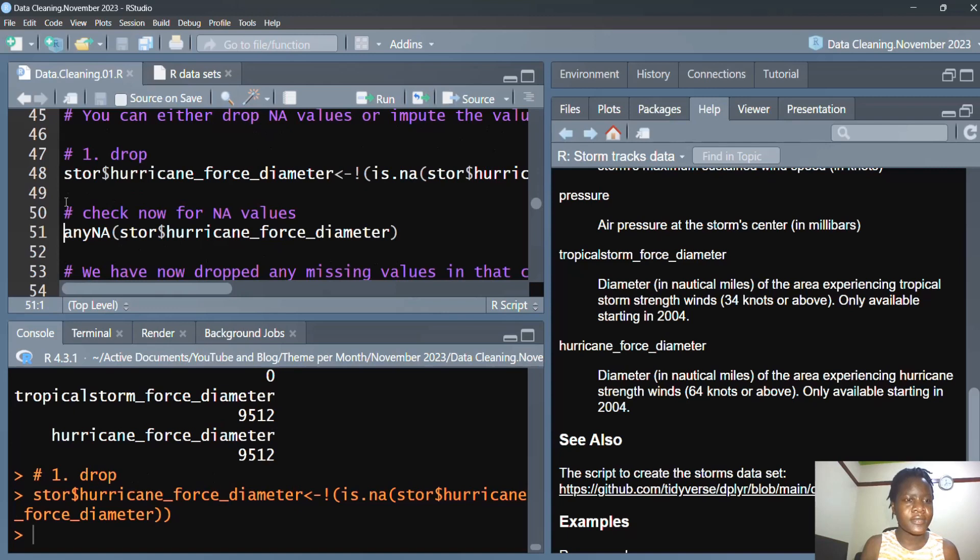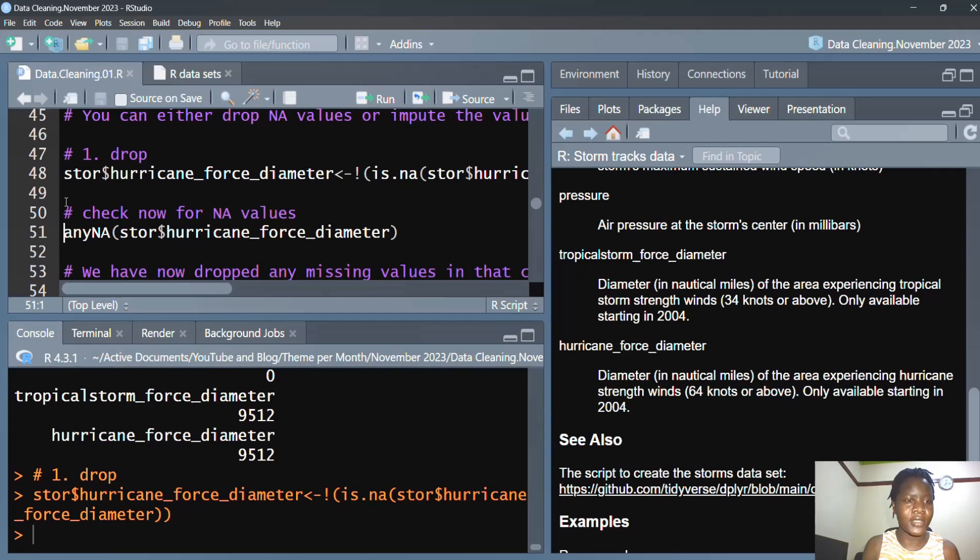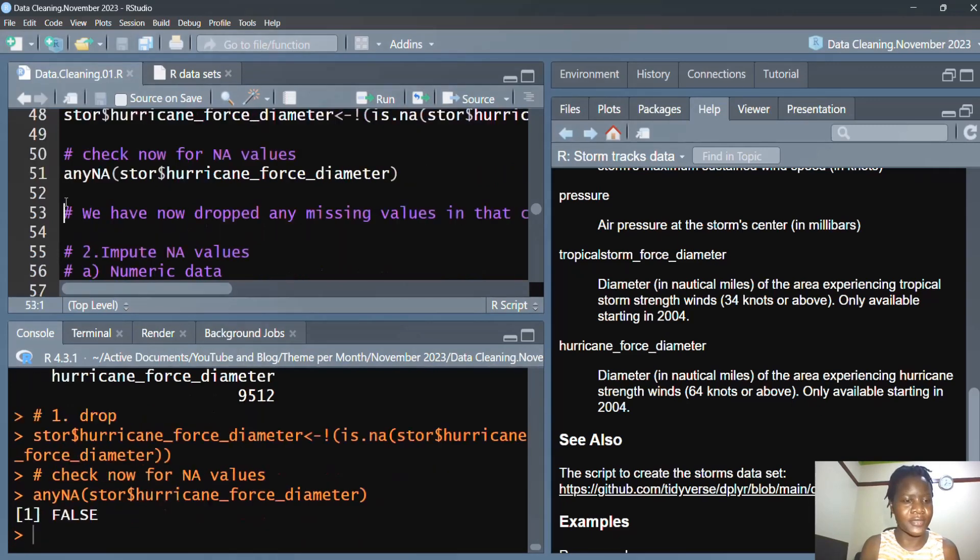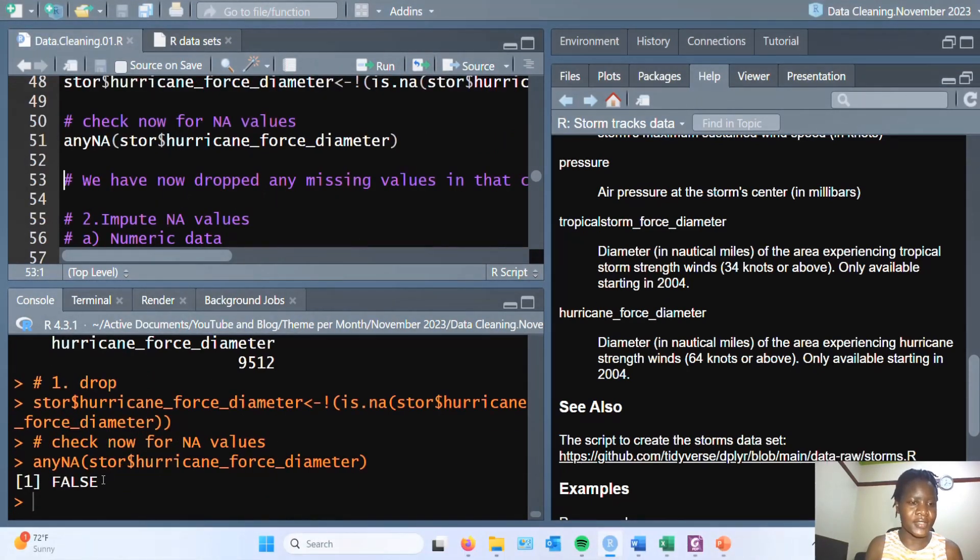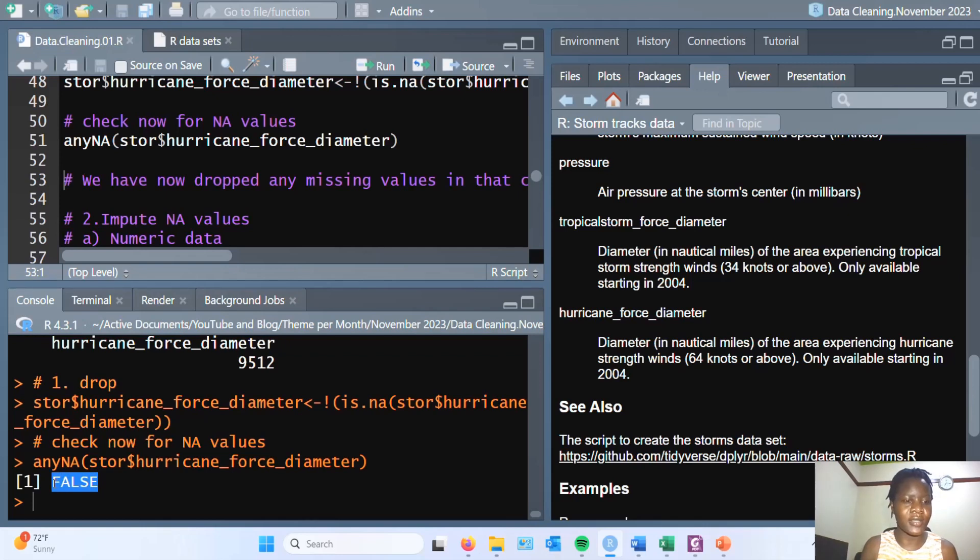Let's run this. Next, you have to check and confirm whether the NA values have actually been removed. As you can see, we don't have any NA values.